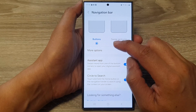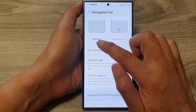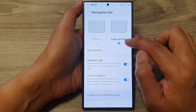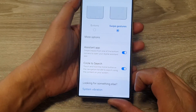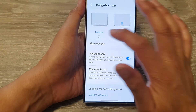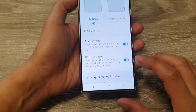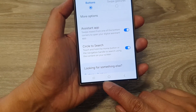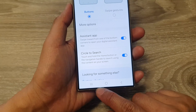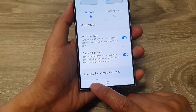At the top here, you can choose buttons or swipe gestures. So first, I'm going to select buttons. When you select buttons, you have three buttons at the bottom here in the navigation bar.